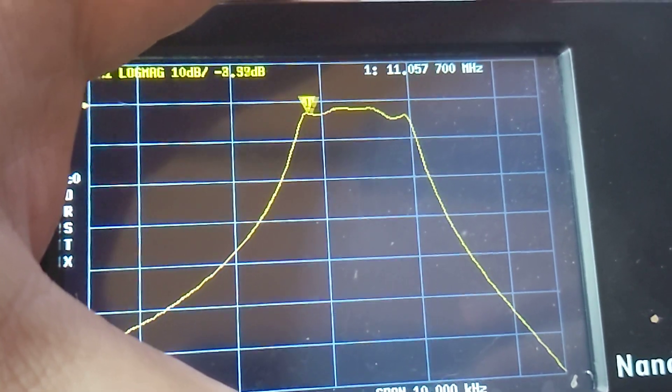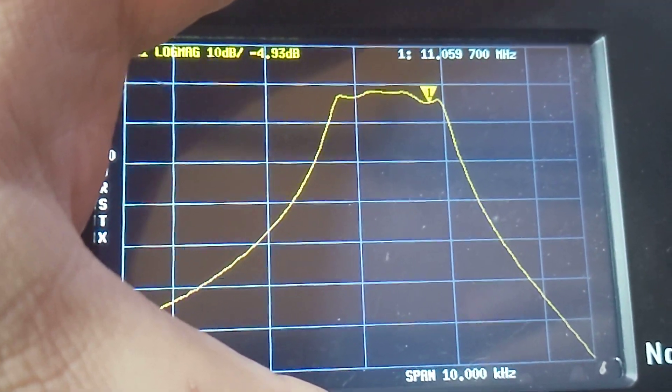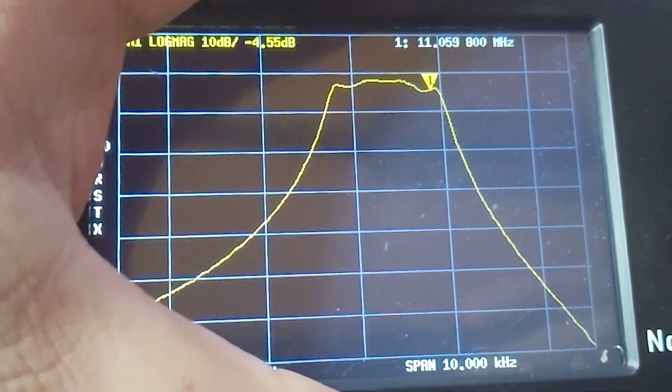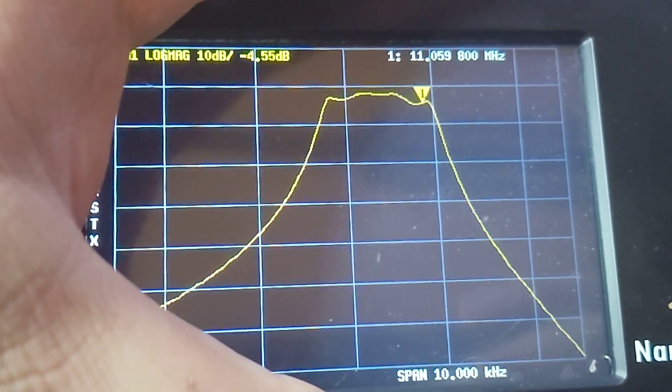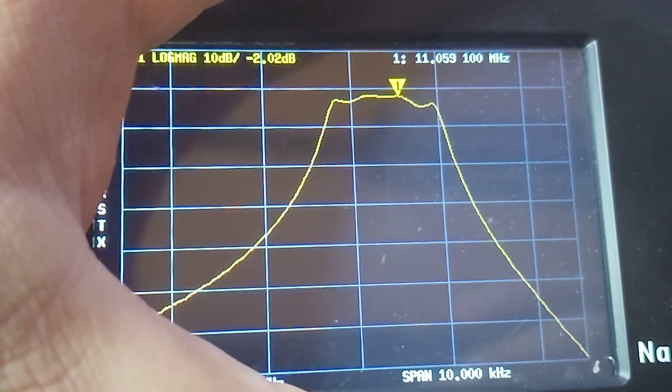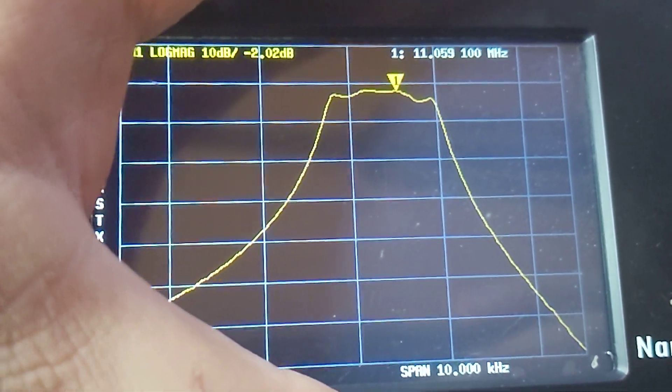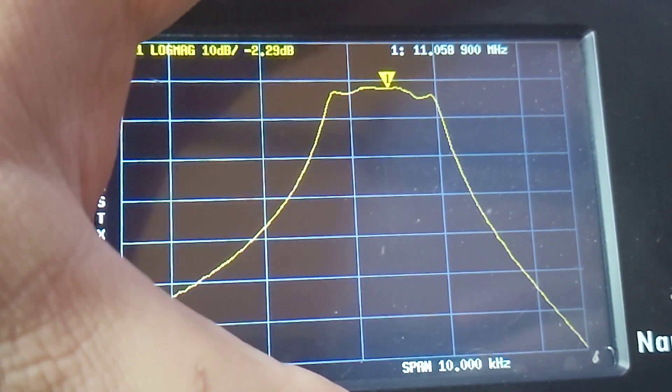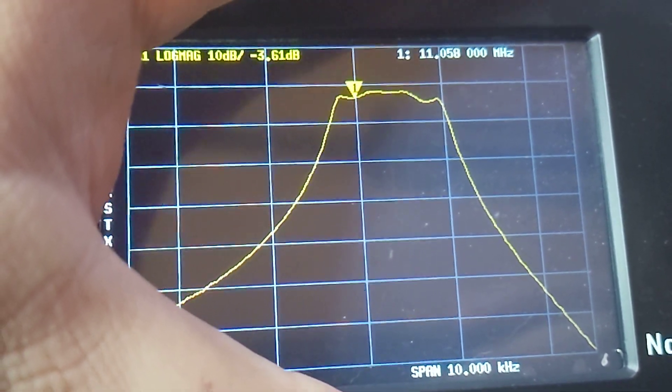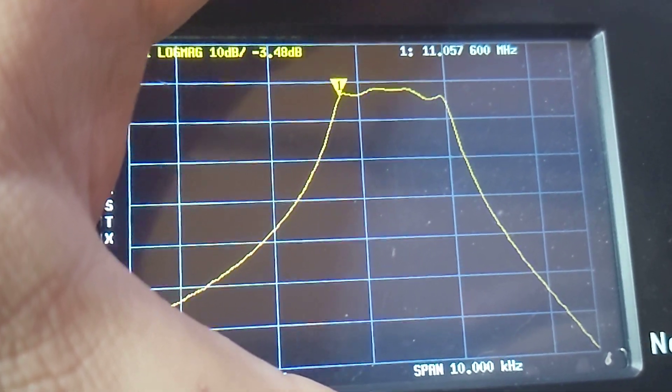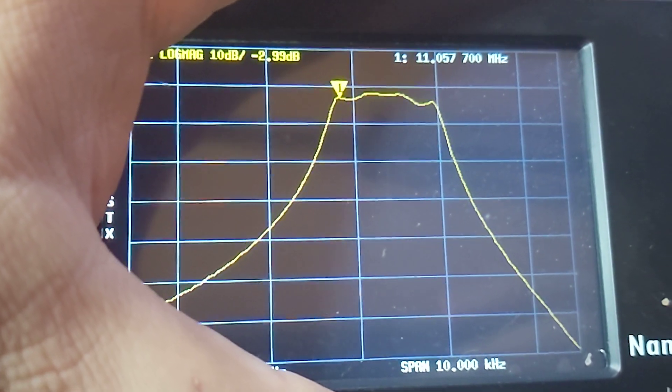So 2.5 kilohertz bandwidth on this filter. The ripple, let's see, we're at minus 4.07 dB, up here we're at minus 2, so about a 2 dB ripple, roughly, which doesn't seem too bad to me.